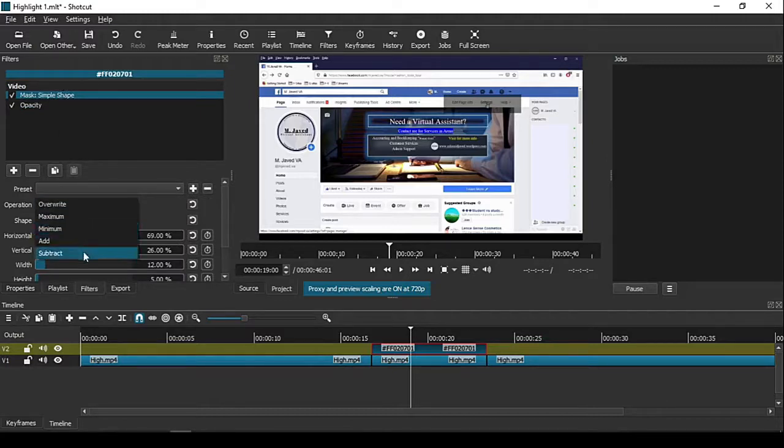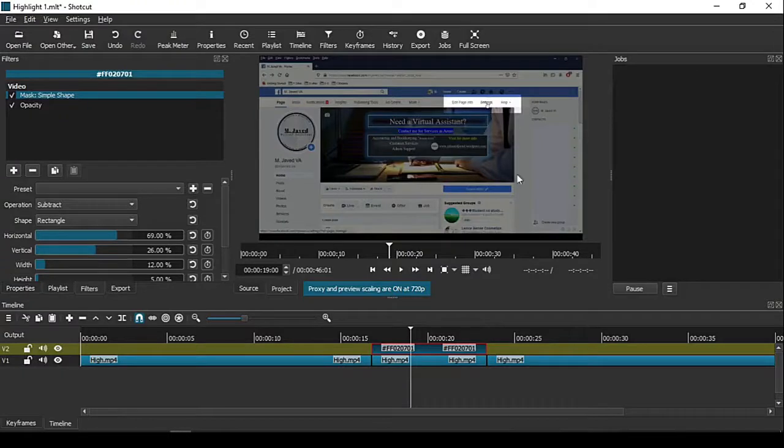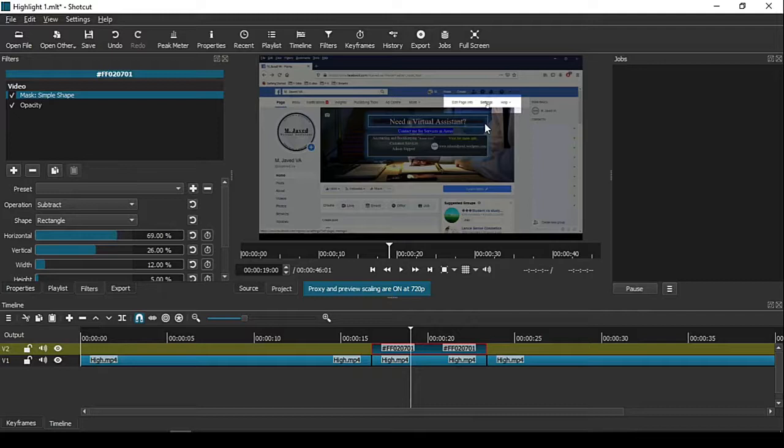Now select Subtract again, and here you can see it has dimmed the whole screen except the area we want to highlight.